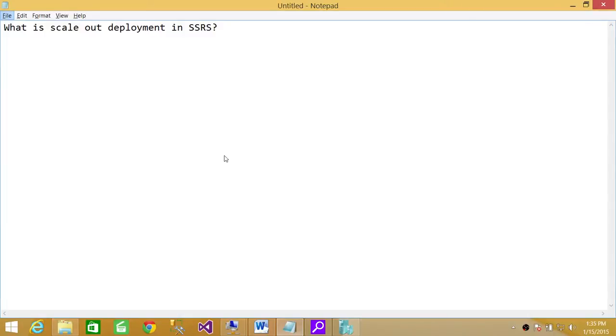Welcome to Tech Brothers. In this video we're going to answer a question: what is scale-out deployment in SQL Server Reporting Services?